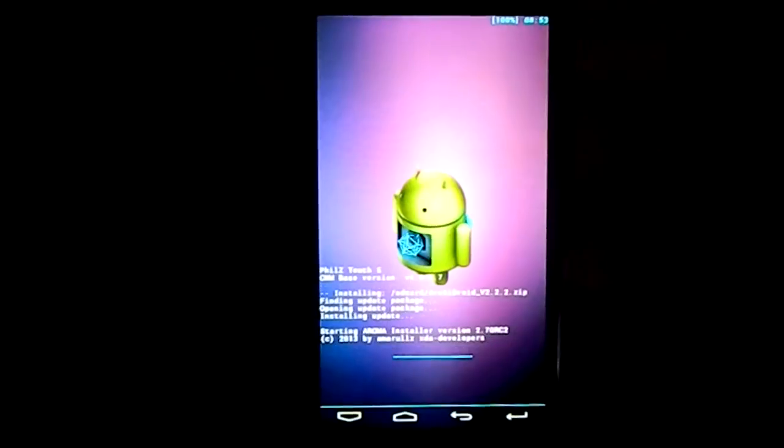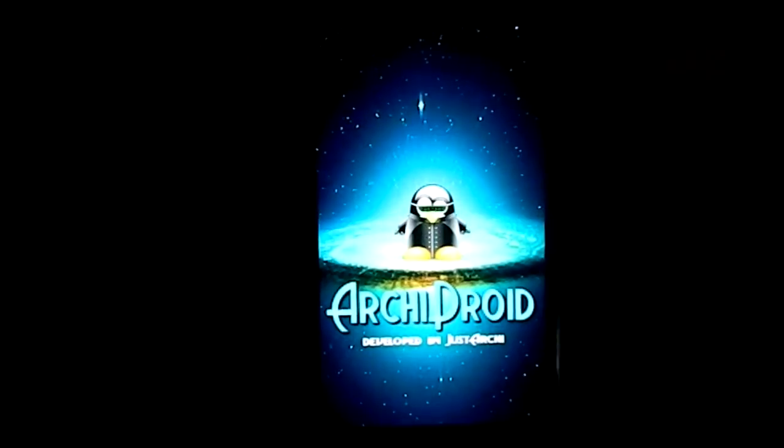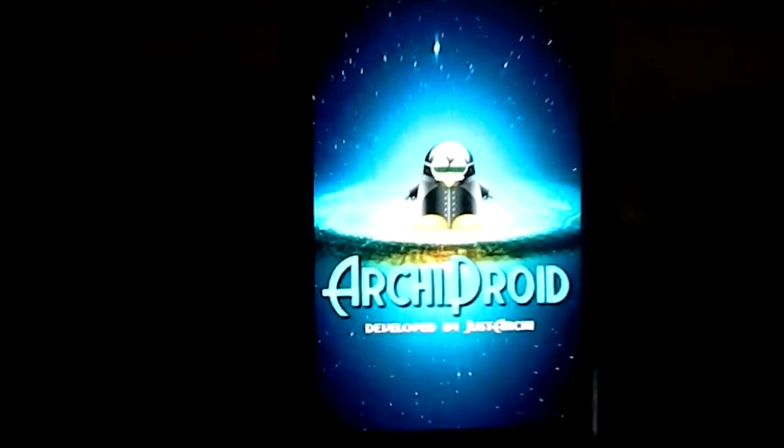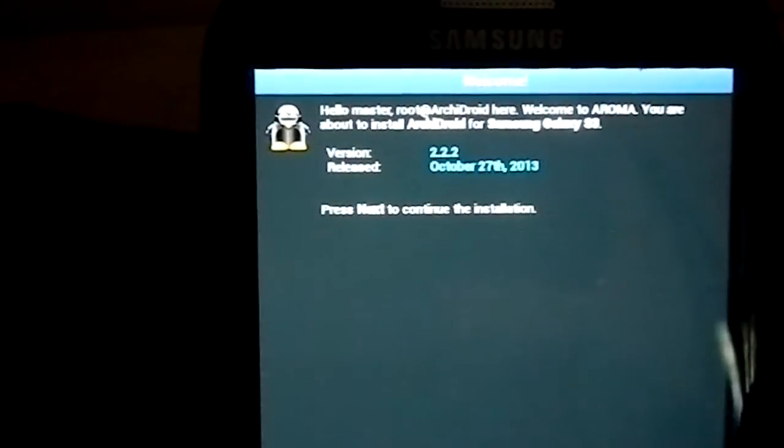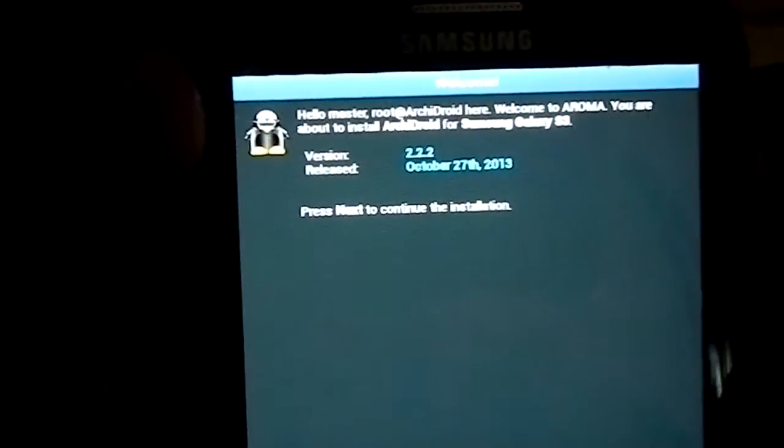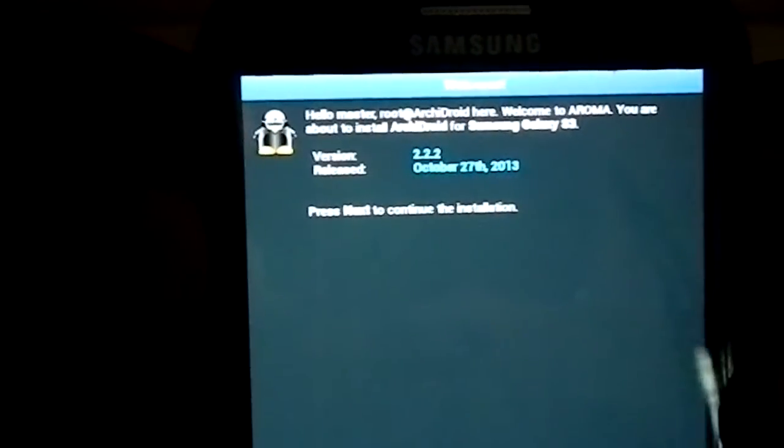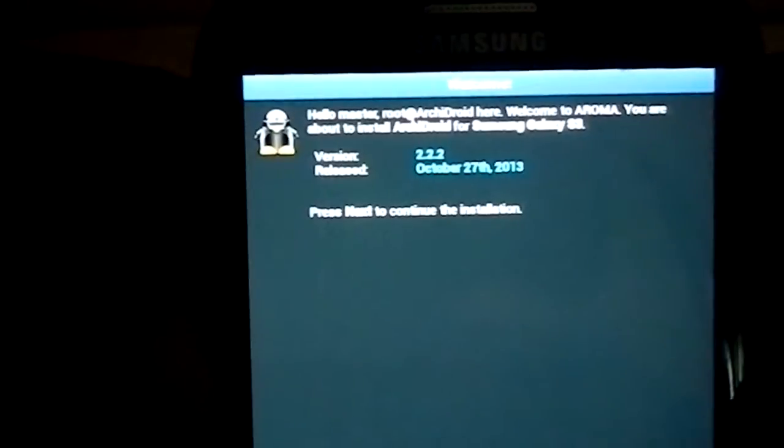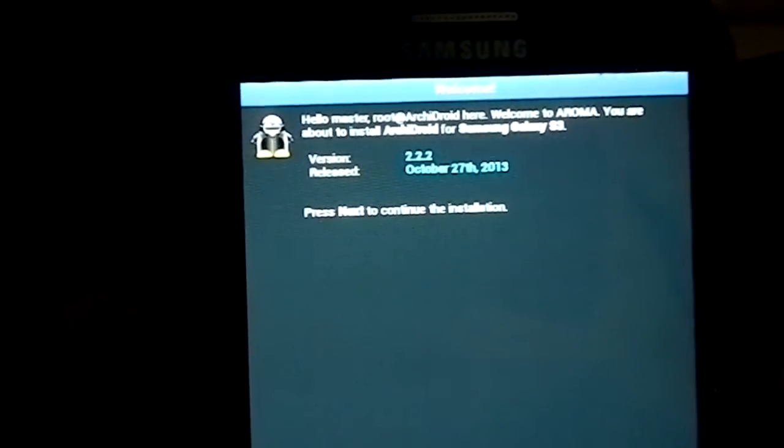This is an Aroma package, so you have an Aroma installer. It is Archidroid. This is going to be the boot animation. Here is the about - hello, master, rooted Android Archidroid here. The version is 2.2.2 released on October 27th which is the latest version.